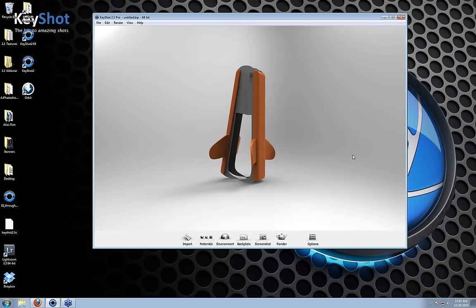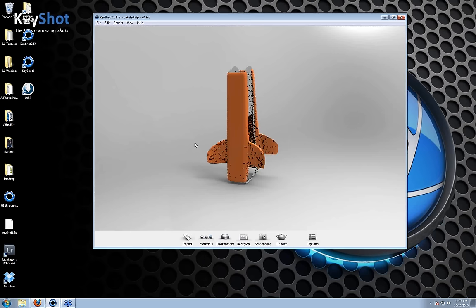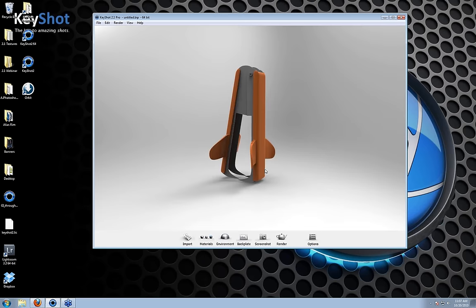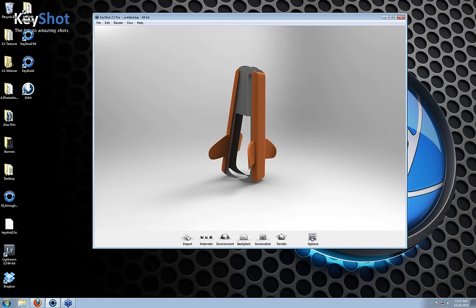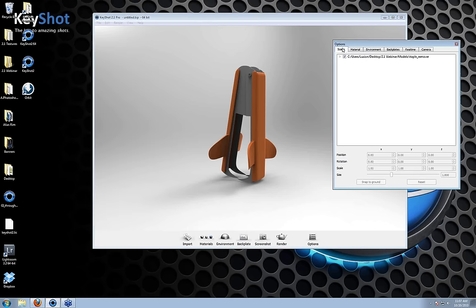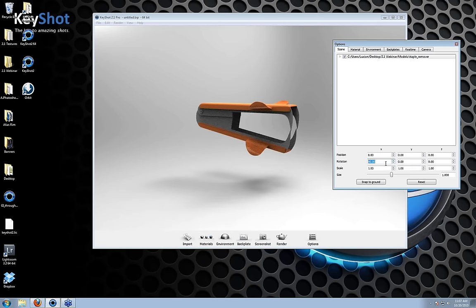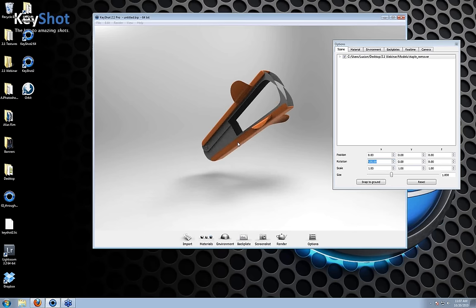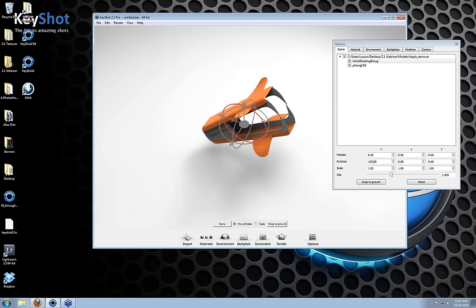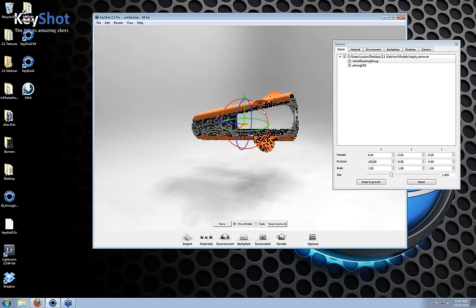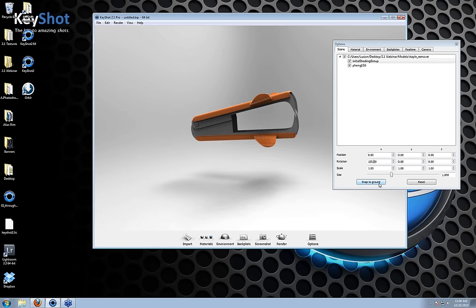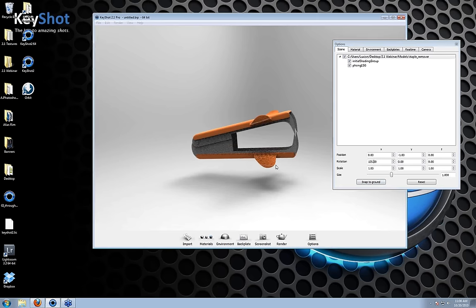Right now, this is a model coming out of Maya that just has some default materials applied to it. Before I go on to applying materials, I'm going to quickly rotate this model to get it into a more proper orientation. I do this by opening up the options menu. I'm already in the scene tab, and I can click on my staple remover and go to my rotations. I need to rotate on the x-axis just 90 degrees. I can add a little extra rotation or open up the move objects manipulator by right-clicking.